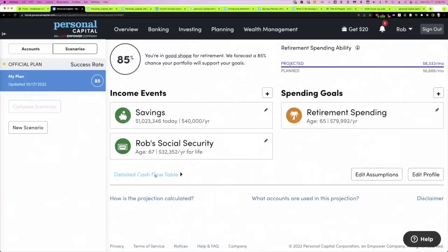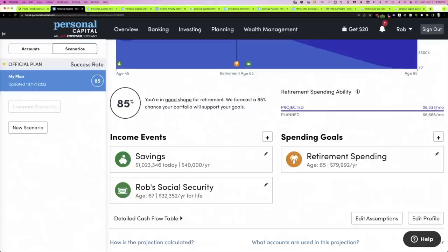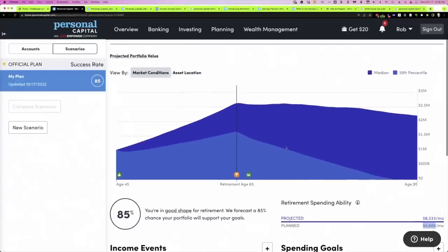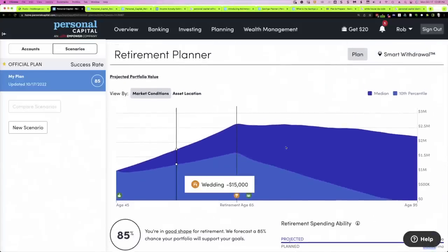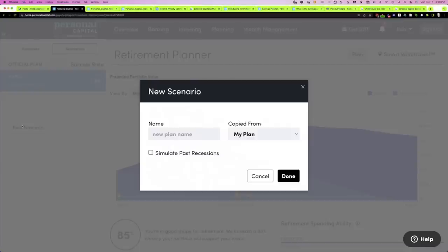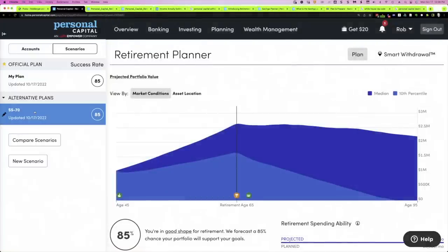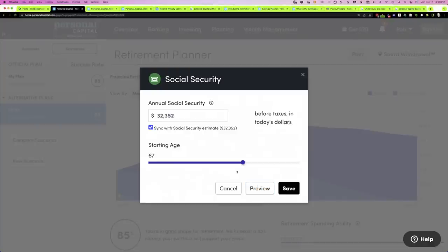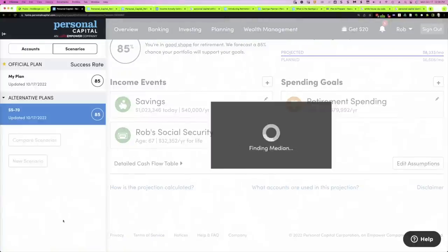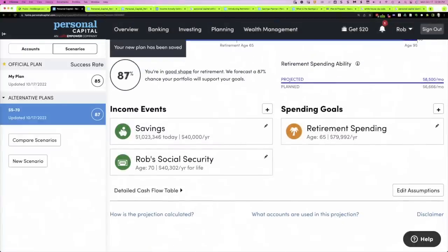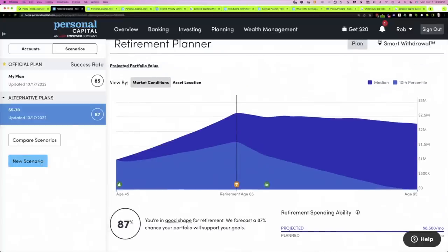Scrolling back up, our projected spending is now $8,300 versus the $6,600 target — because we've added Social Security. Once you've got your base plan set, you can run scenarios. Click 'New Scenario,' give it a name — we'll call it 'Social Security at 70.' We'll copy it from our official plan. In this scenario, we can make whatever edits we want, so we're going to say: what if we defer Social Security until age 70? According to this, it actually increases our chance of success a little bit. We can then compare scenarios side by side — just drag them into the compare view.